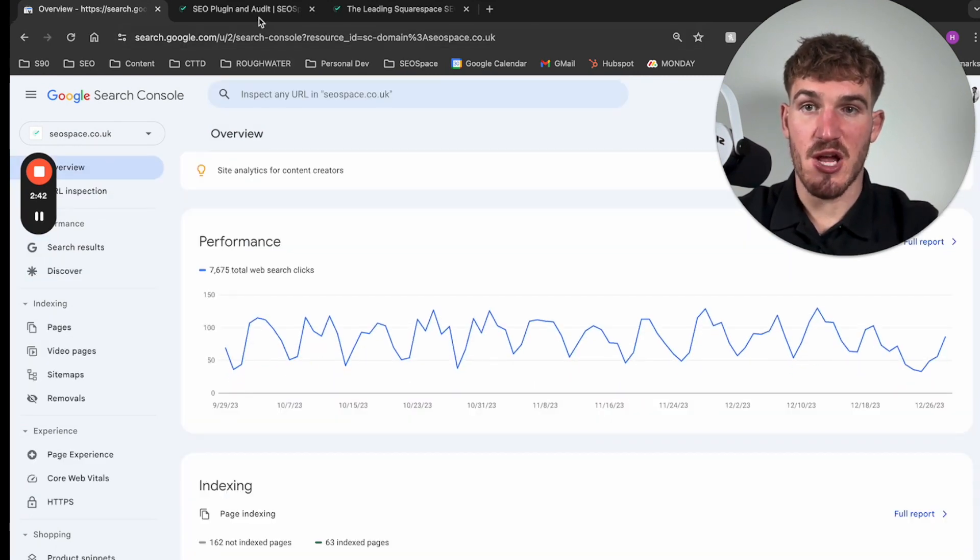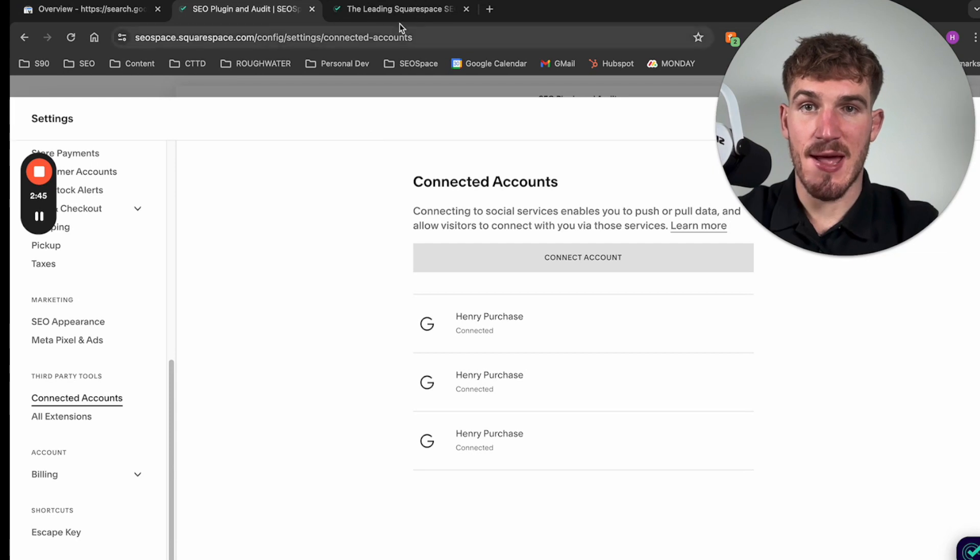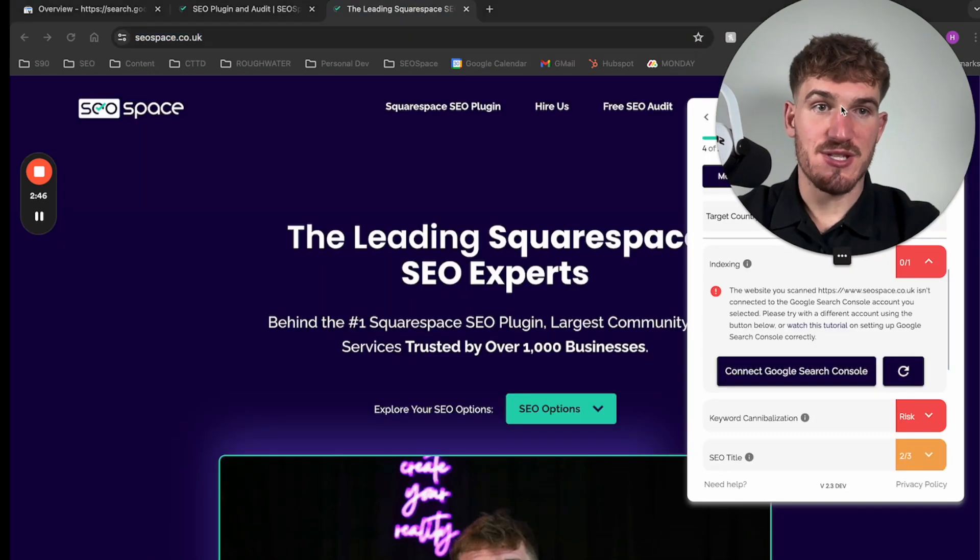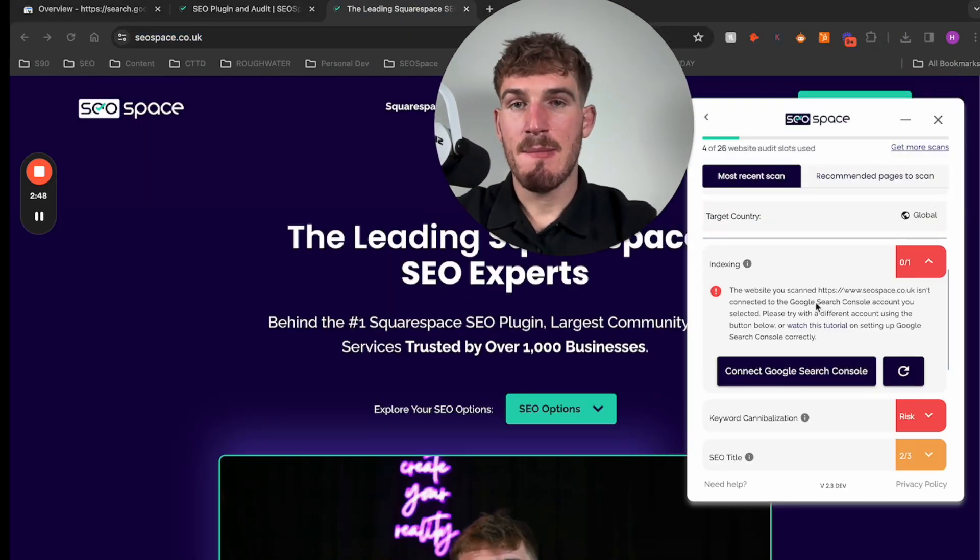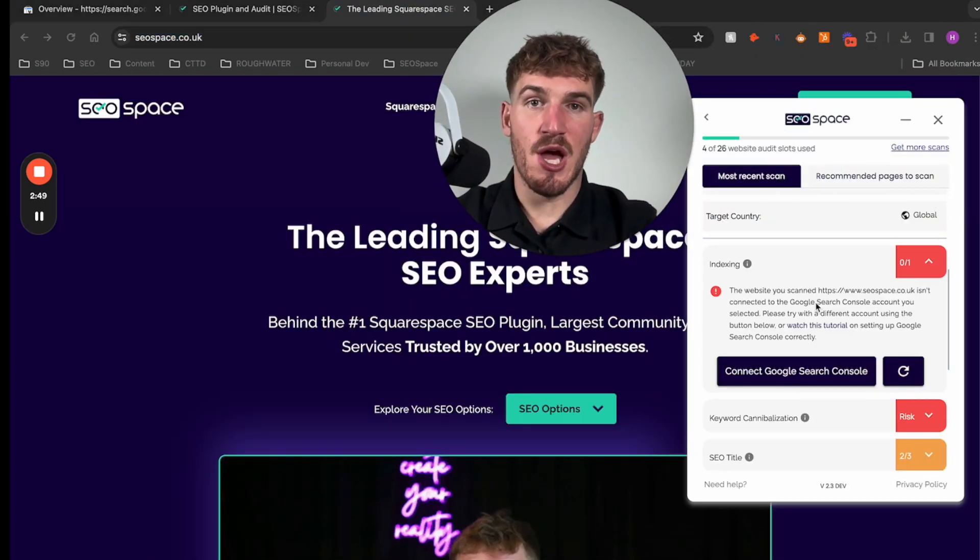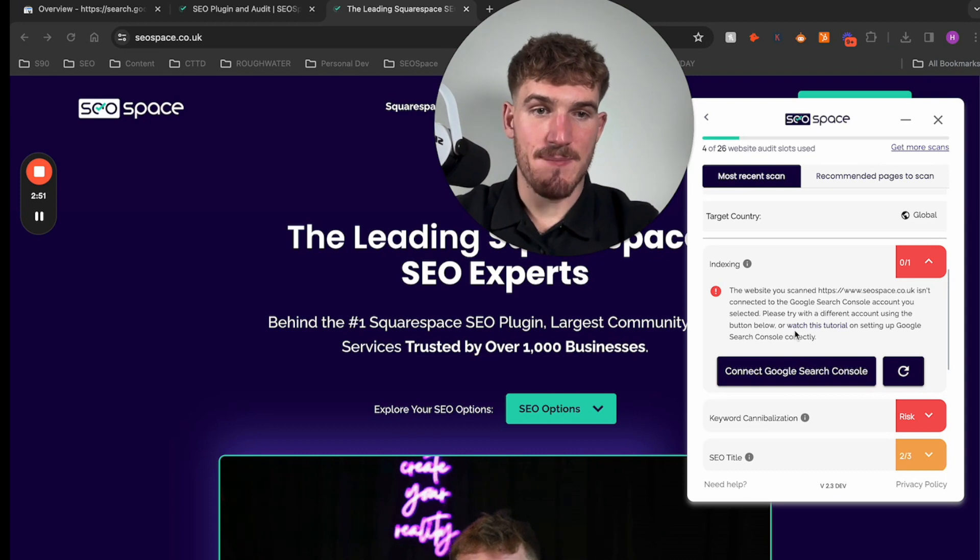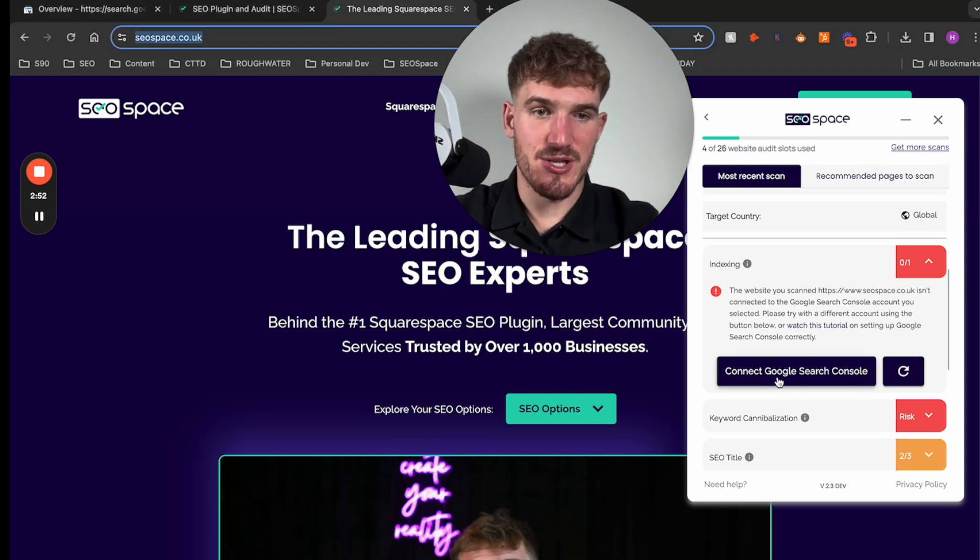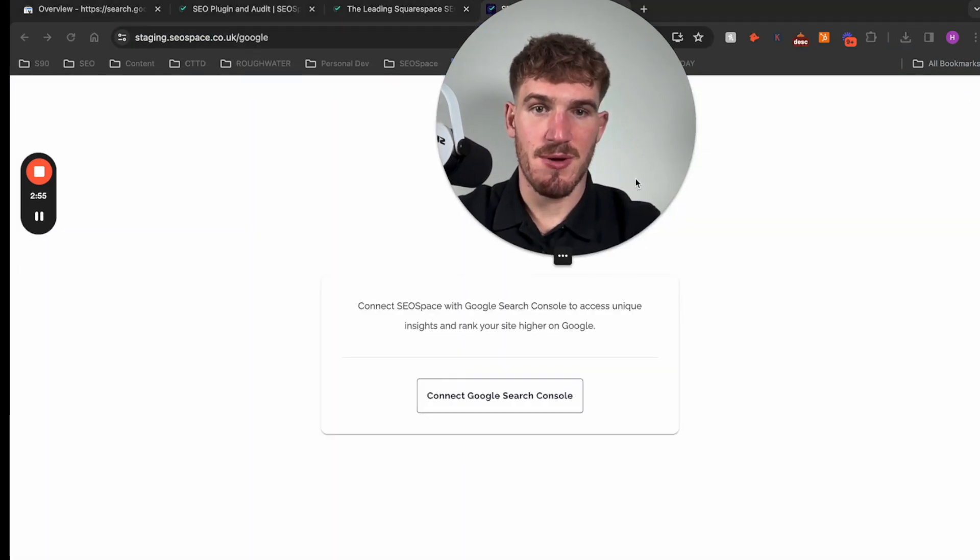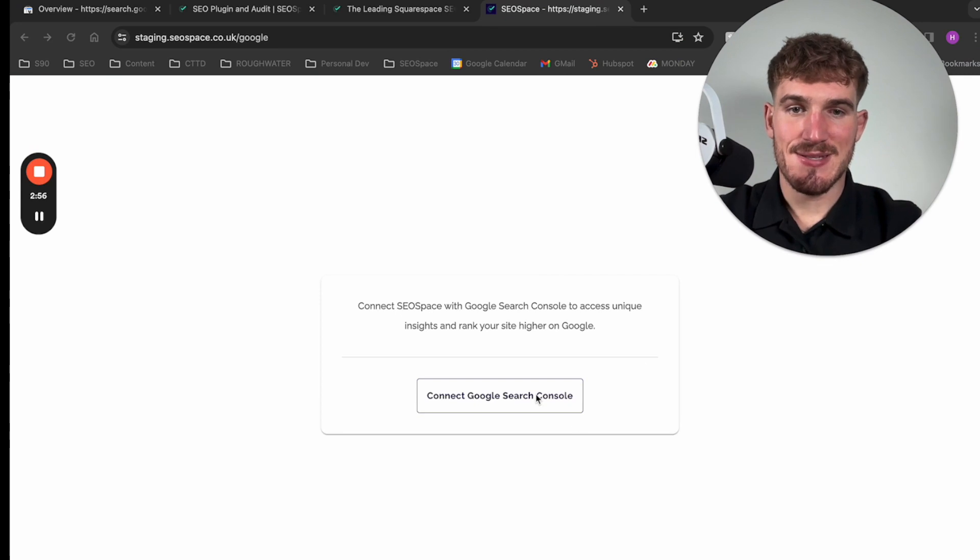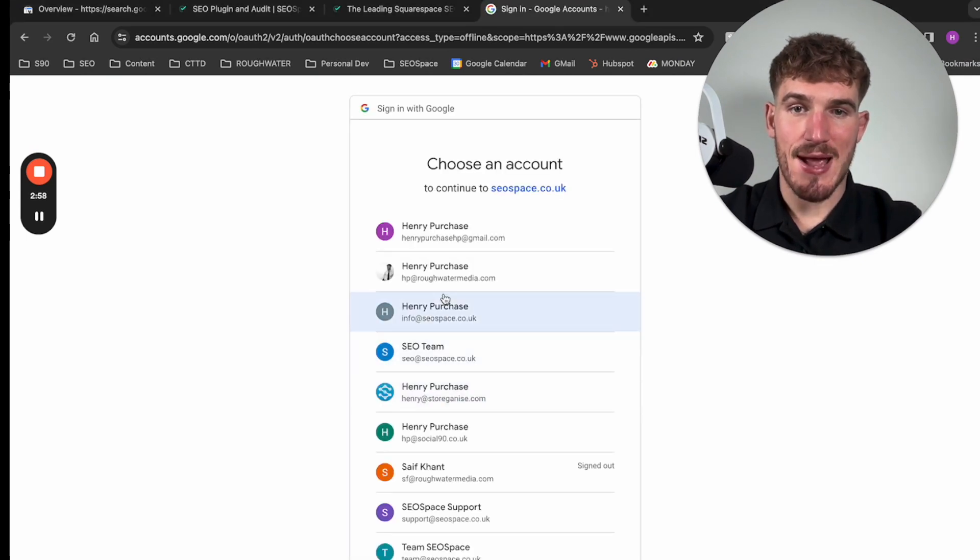Now once you've done this and you've set up Google Search Console using the process that I've shown you, all you need to do from the SEO space plugin is make sure you open it up, scan a page on your website, and then press connect Google Search Console here.